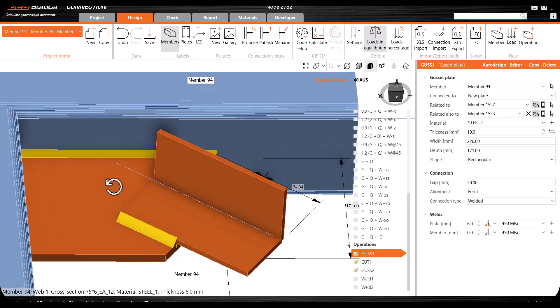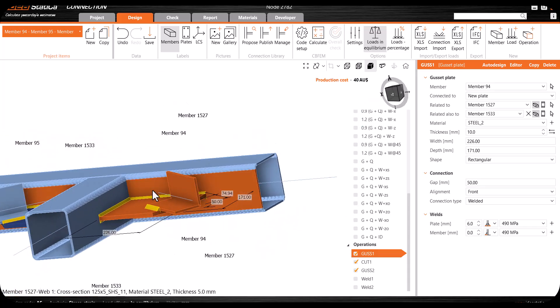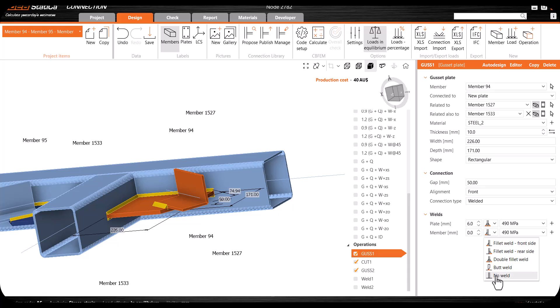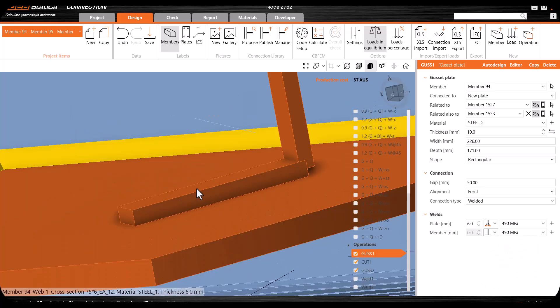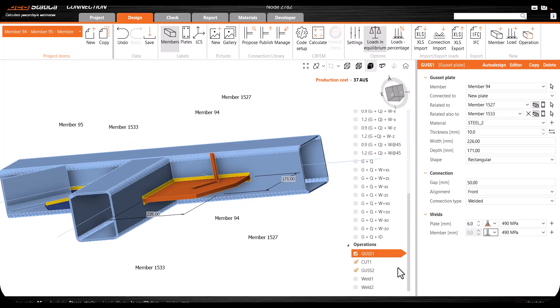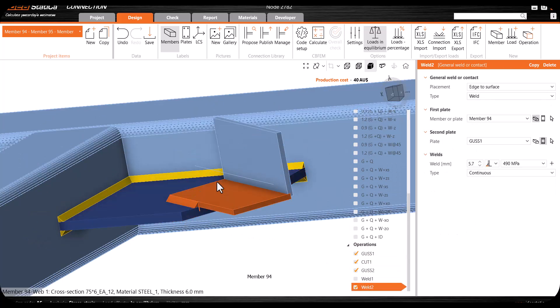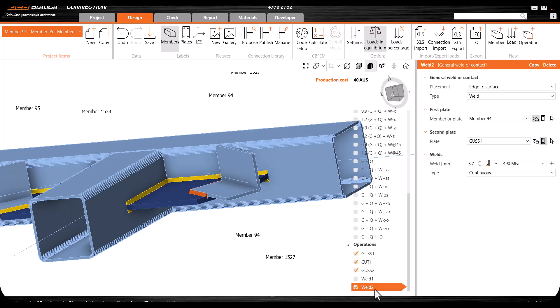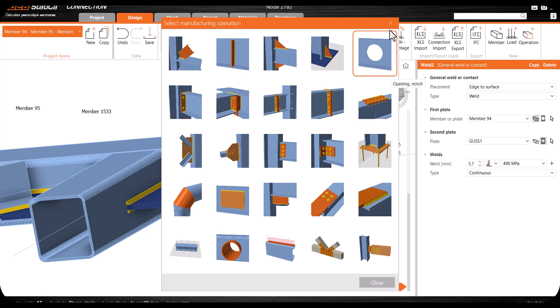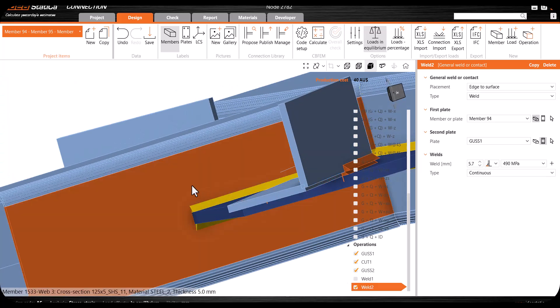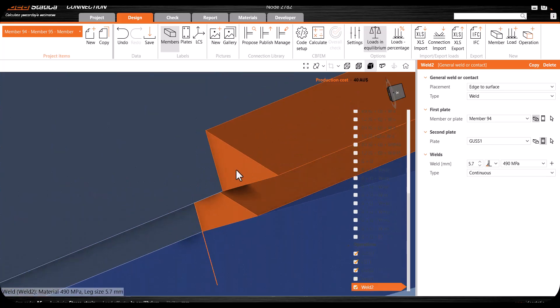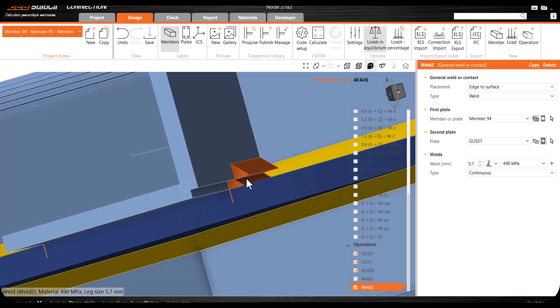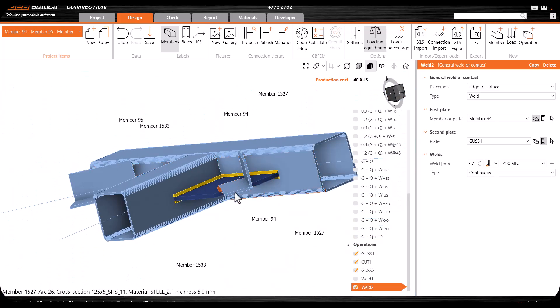What can we do with this issue? Another way to do it: I'll simply say I don't want to have the weld here in the gasset plate operation. Then I'll go to add another weld. I'll use the weld operation - you can go to operation and here you have the weld or contact operation.